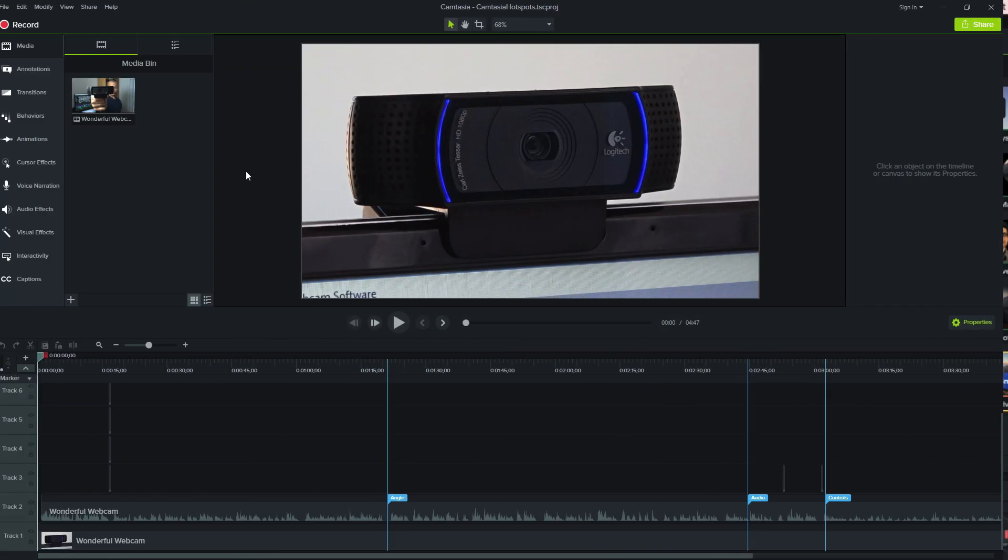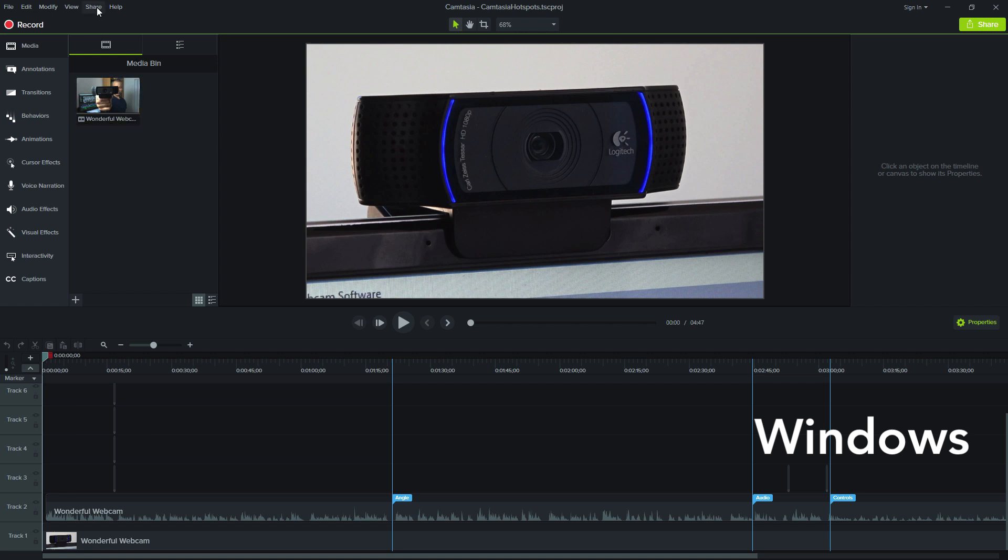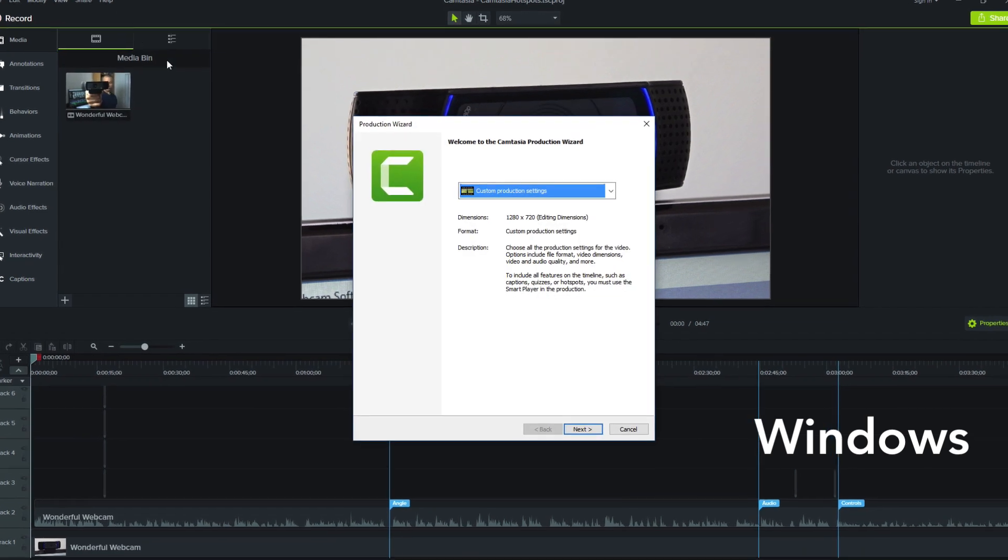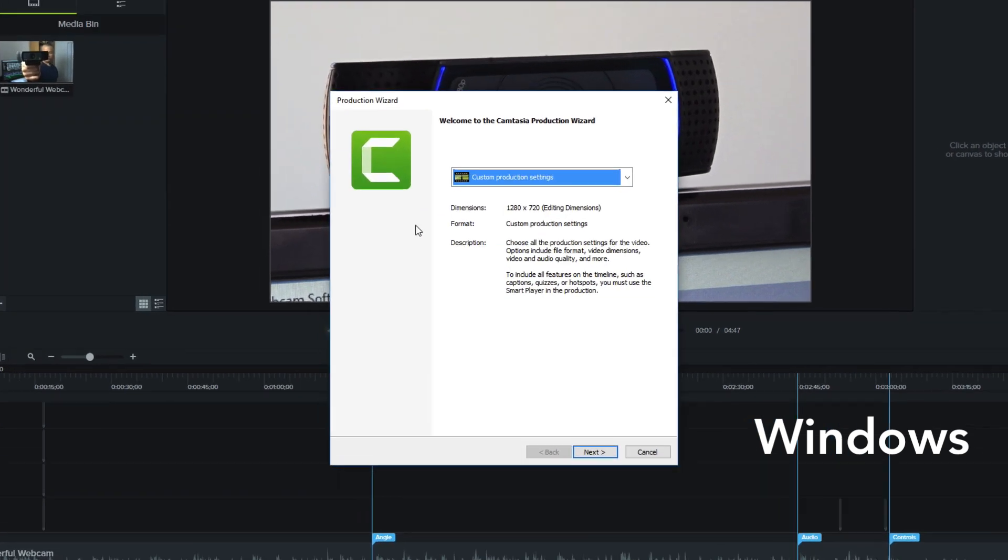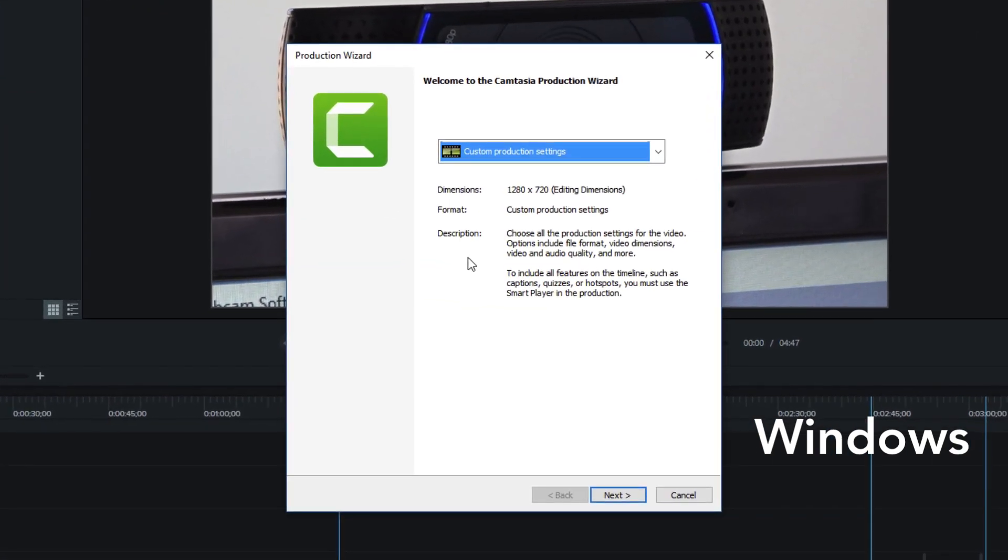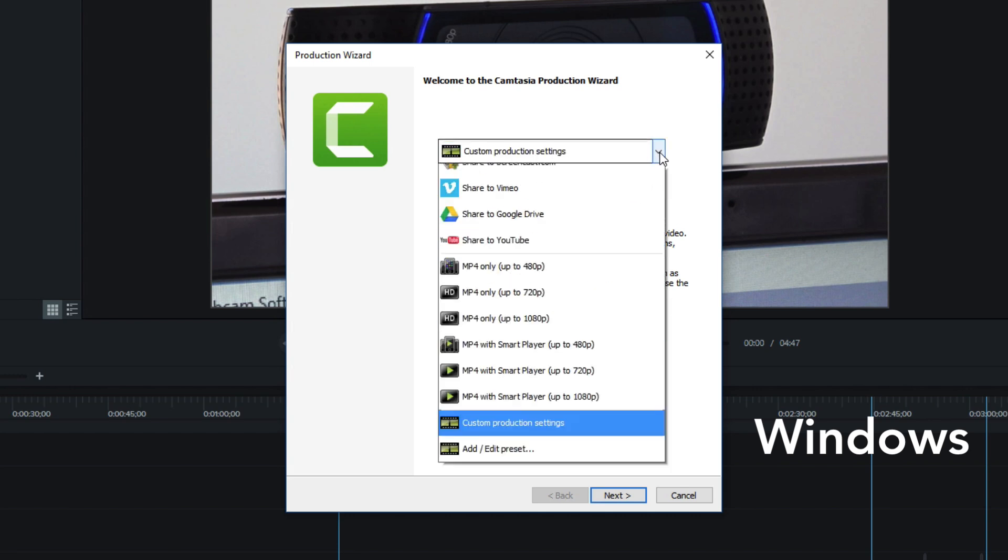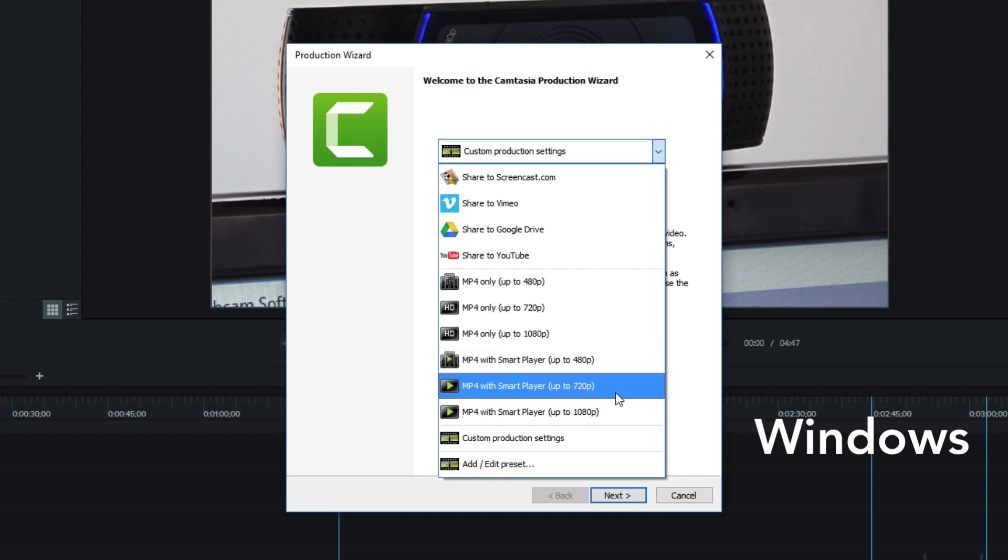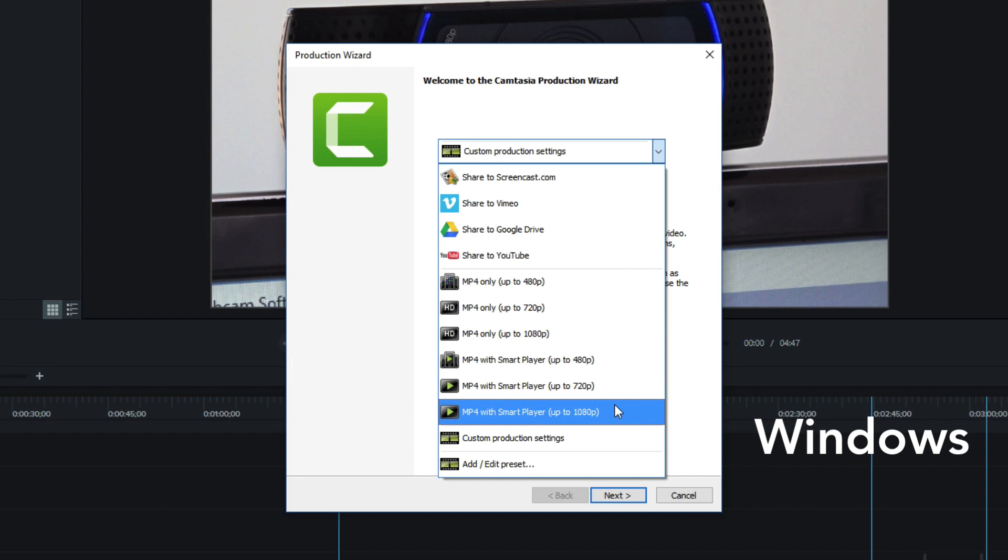In the Windows version of Camtasia, the export process looks a bit different. When you go up to the top menu and select Share, and then select Local File, you get this Production Wizard panel. You want to click the drop-down arrow and select MP4 with Smart Player up to 480p, MP4 with Smart Player up to 720p, or MP4 with Smart Player up to 1080p, depending on the final resolution of your video. The key is the Smart Player.